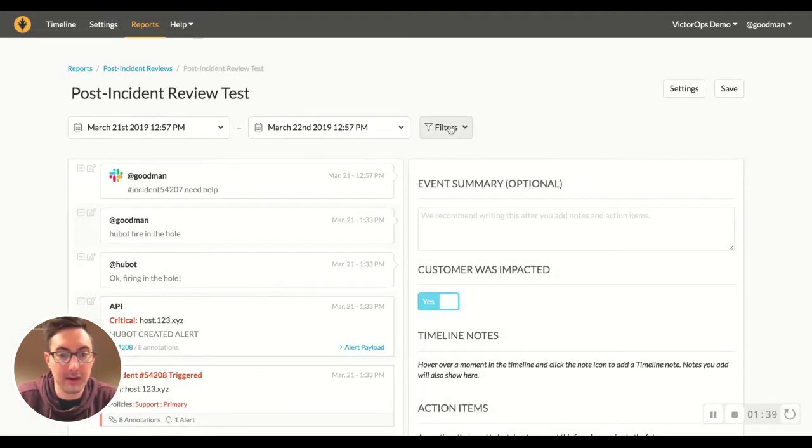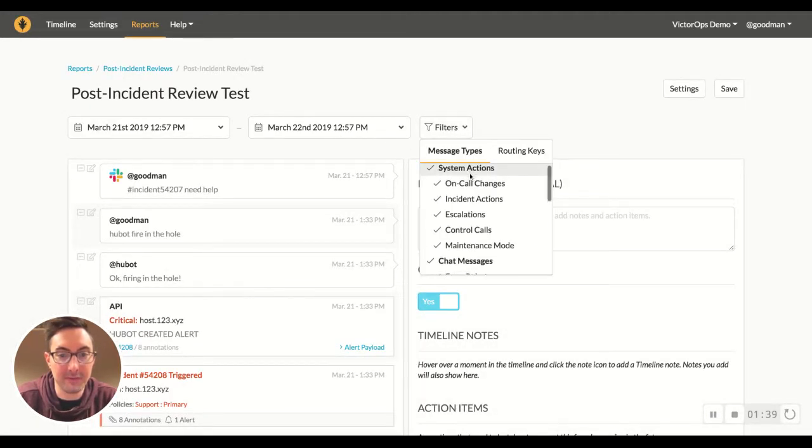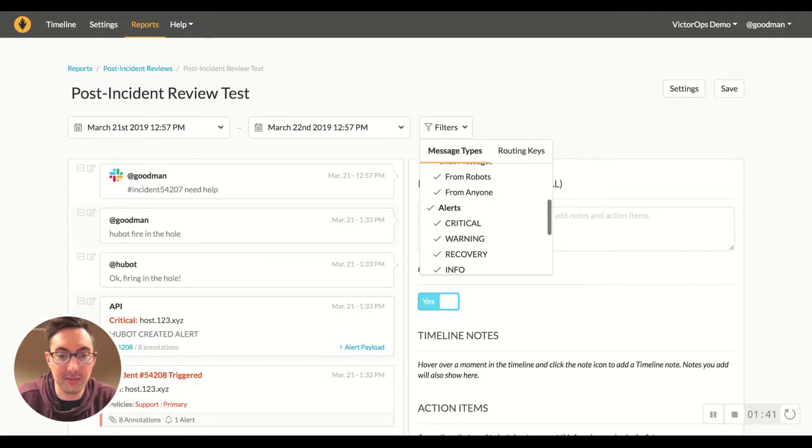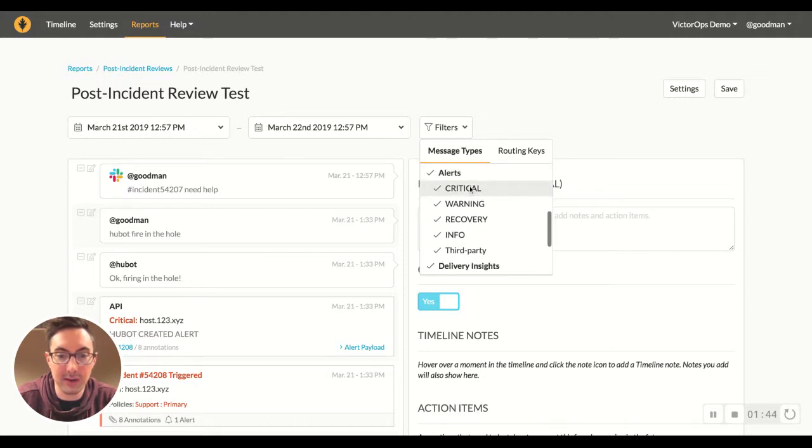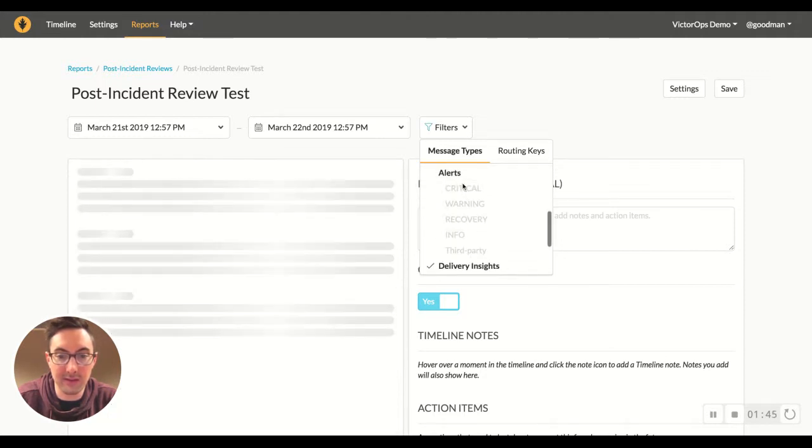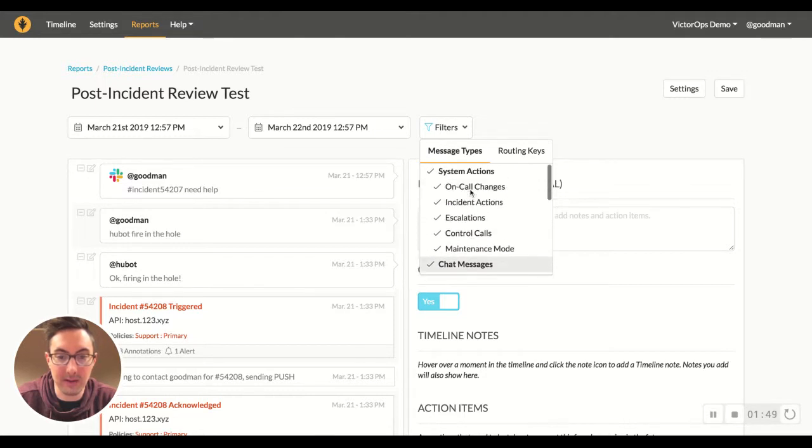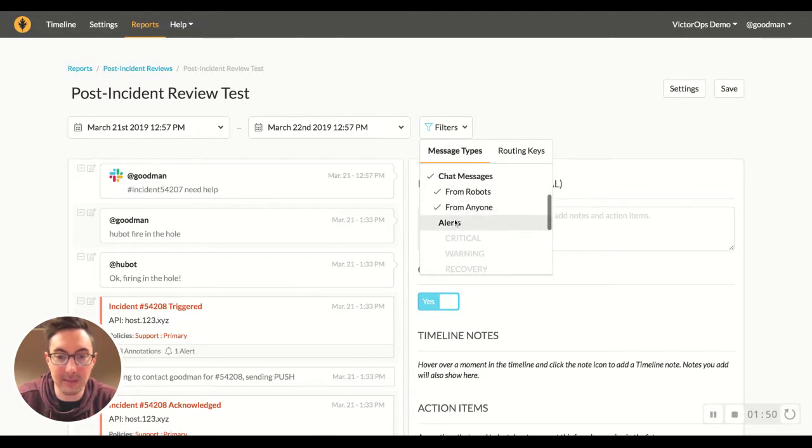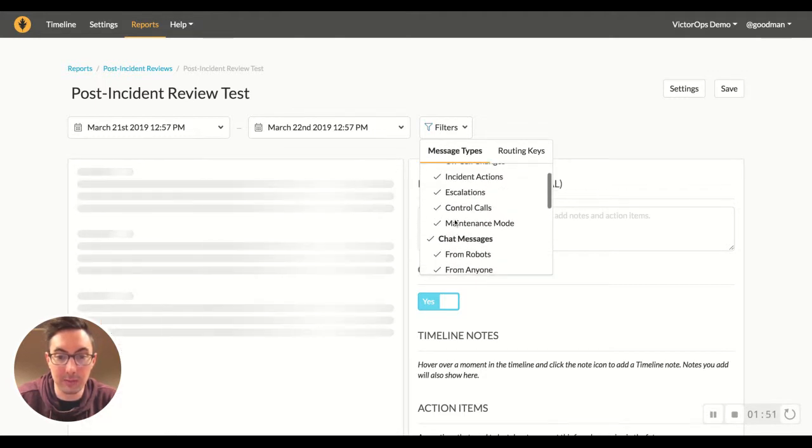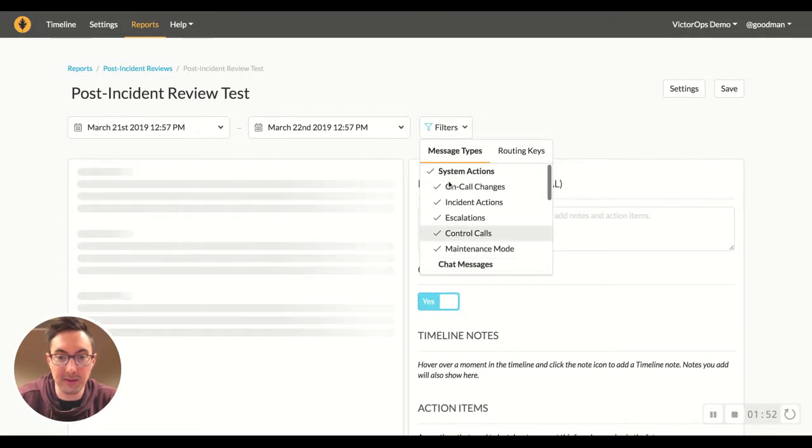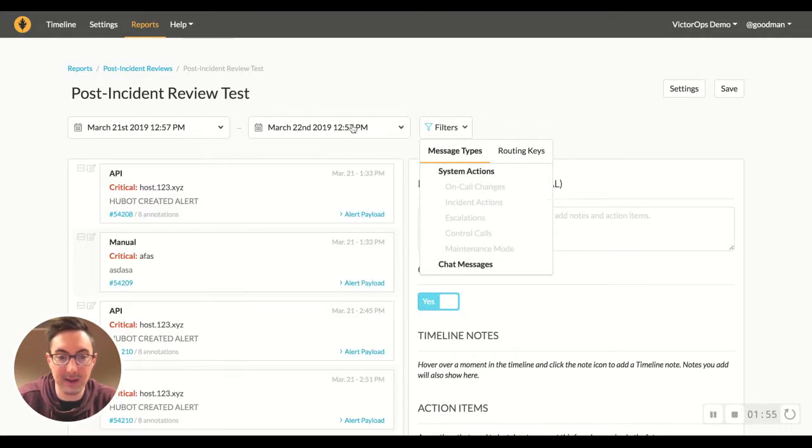This is great because you can filter all of these different things from the timeline. You can get rid of all the alerts if you just wanted to look at the chat messages from robots and people that happened. You can only do alerts if you were more curious about the alerts in a certain time frame.